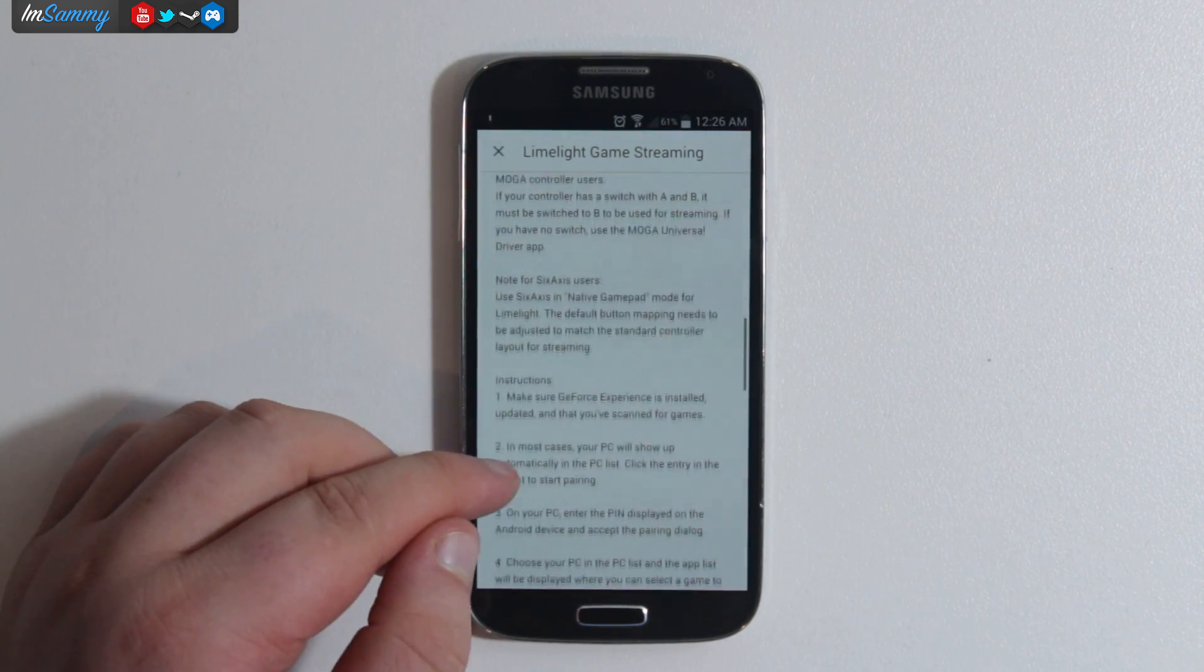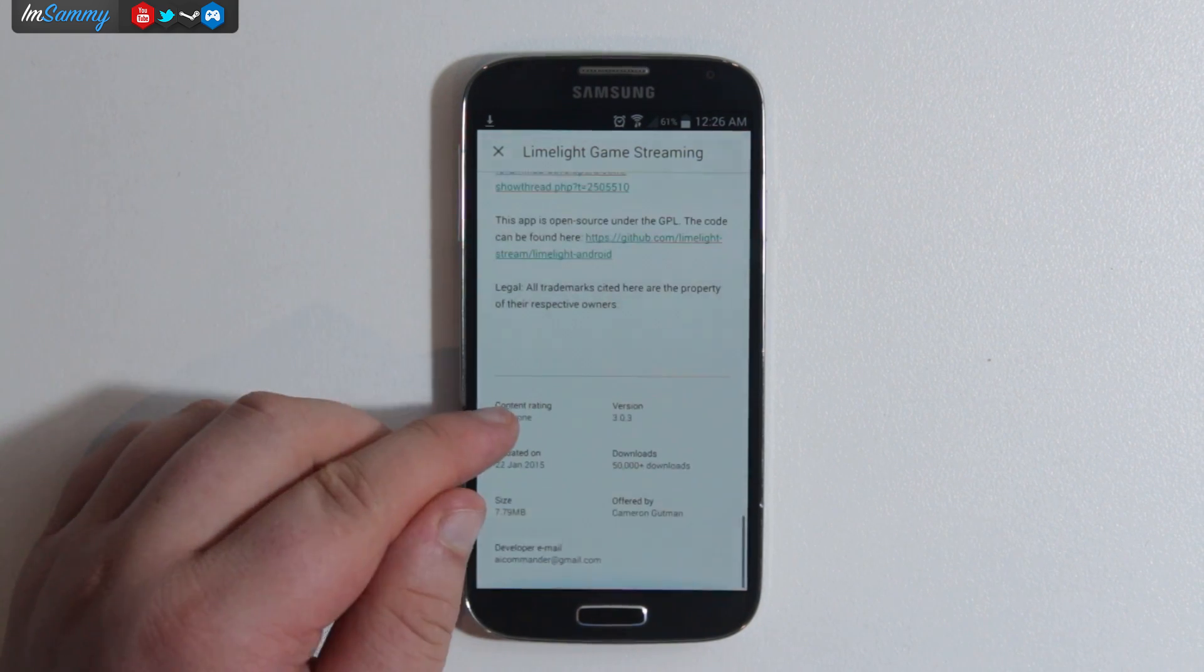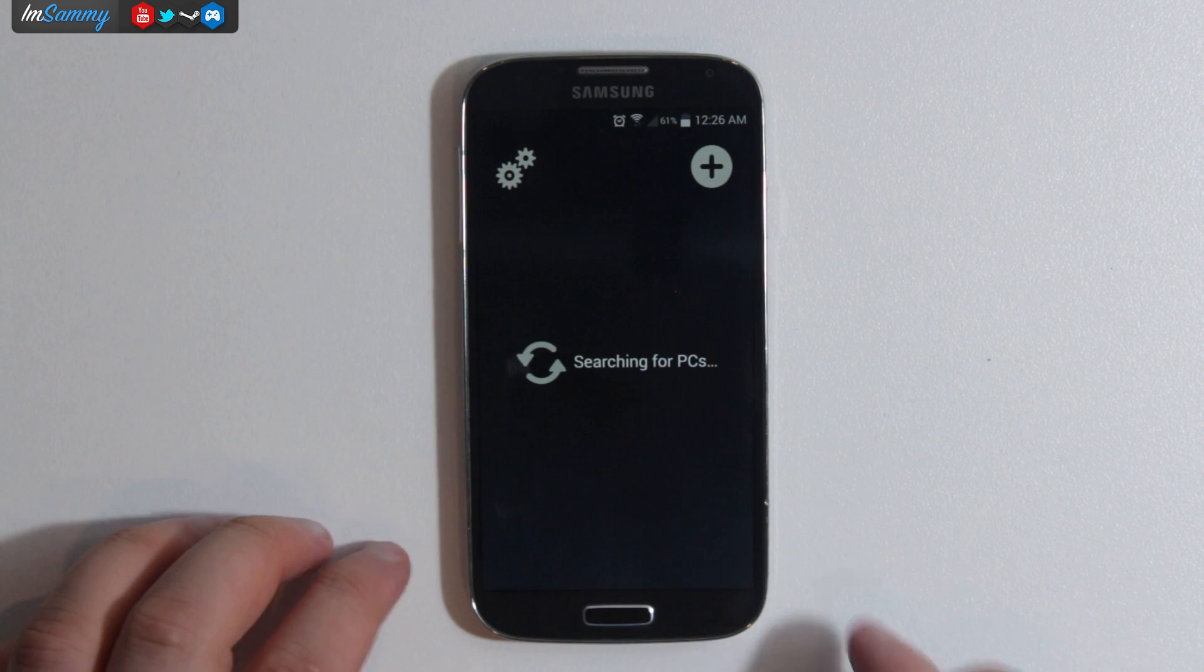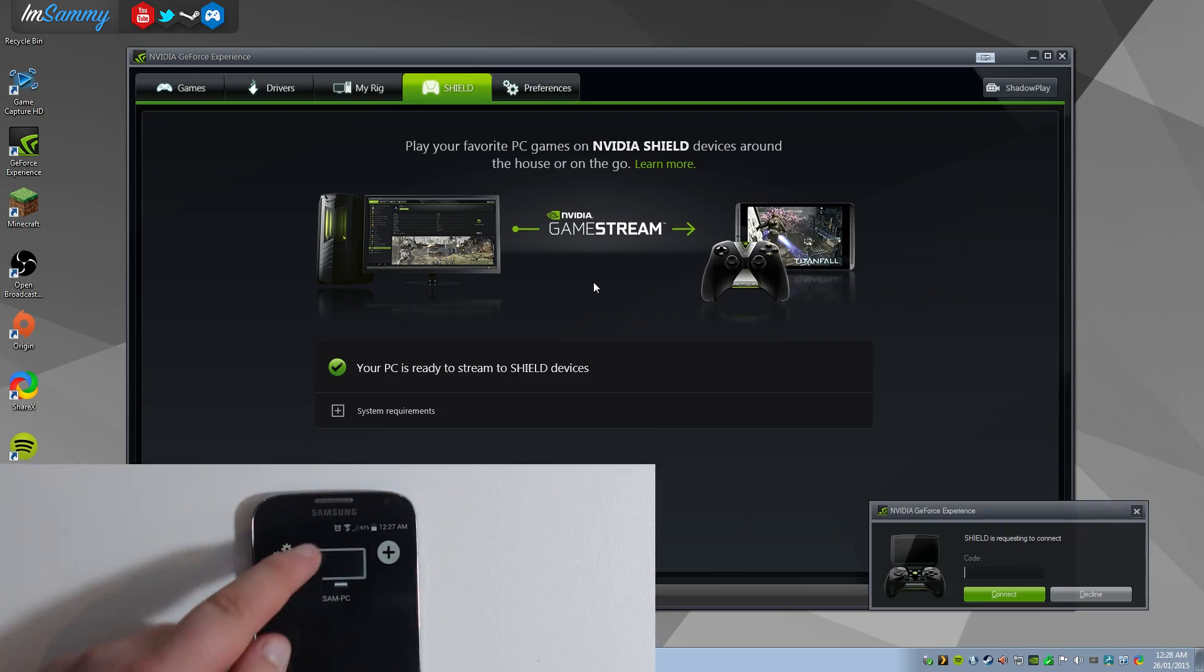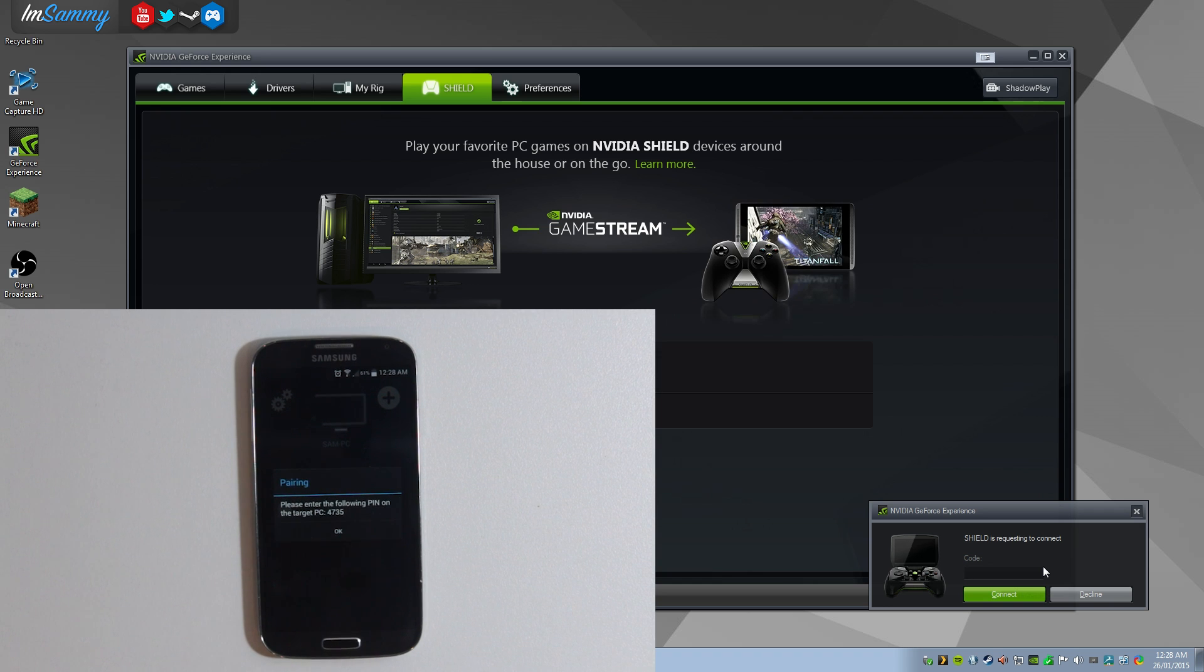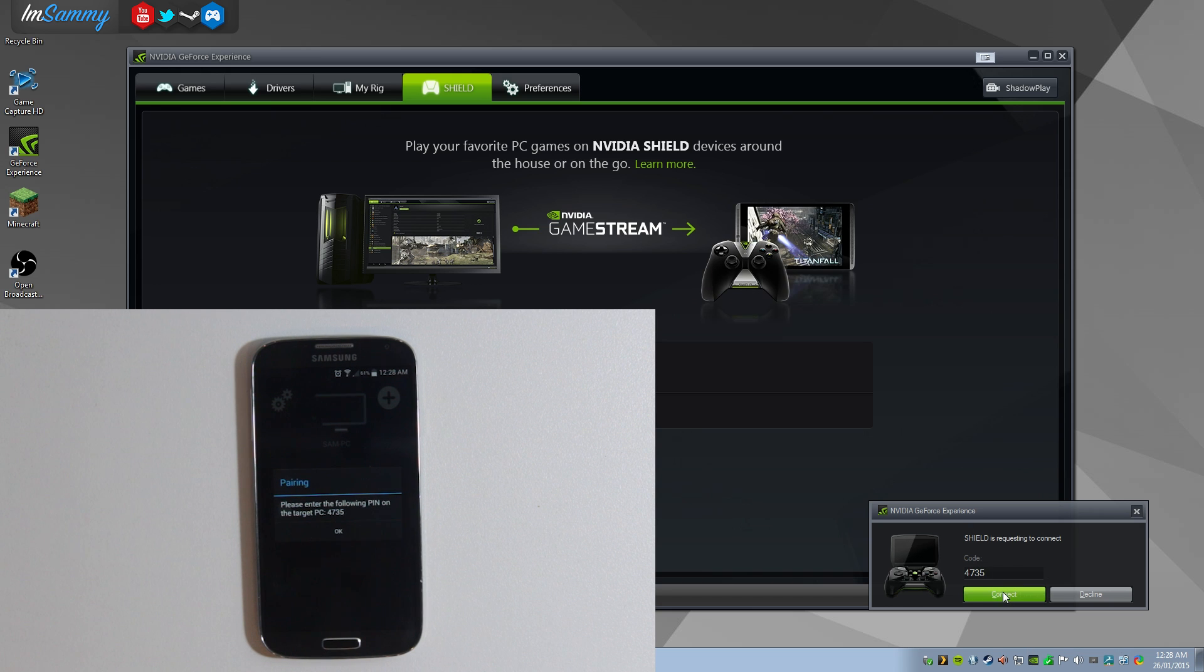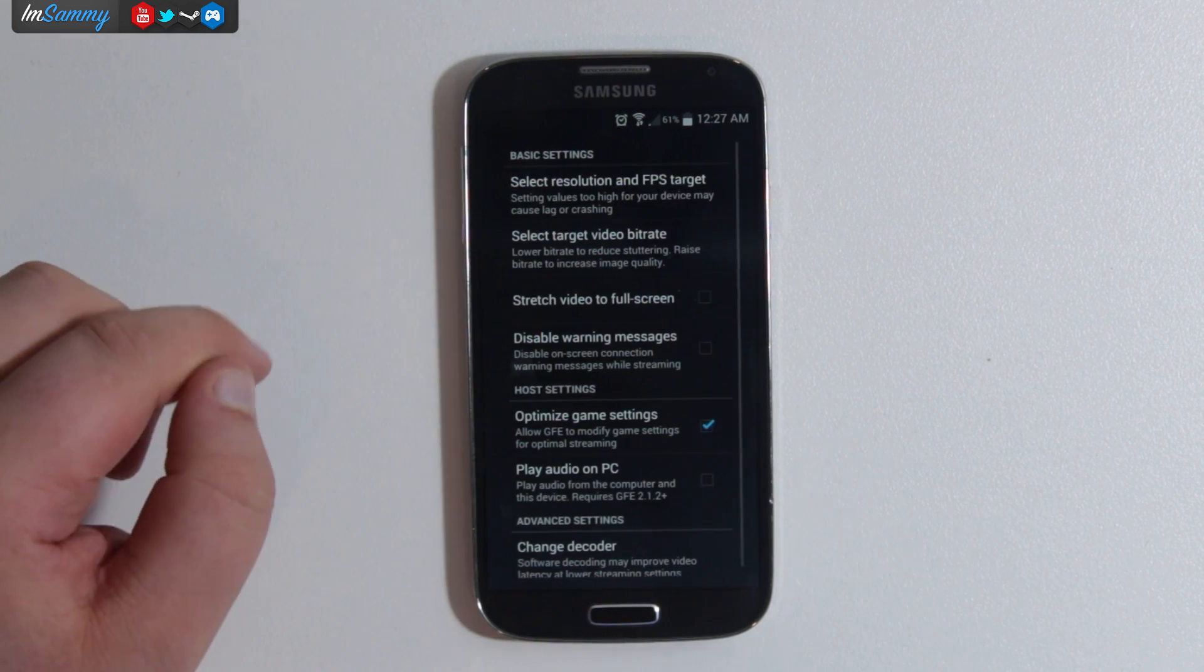Now this also does work with the Xbox 360 controller using an OTG cable and the PS4 controller using wired solutions. So right here once we've opened the app we need to pair it to Nvidia GeForce Experience. We have a code right there and we're going to type that in. Now we can actually pair that to our computer. This is all working through the network and now it is ready to refresh the list.